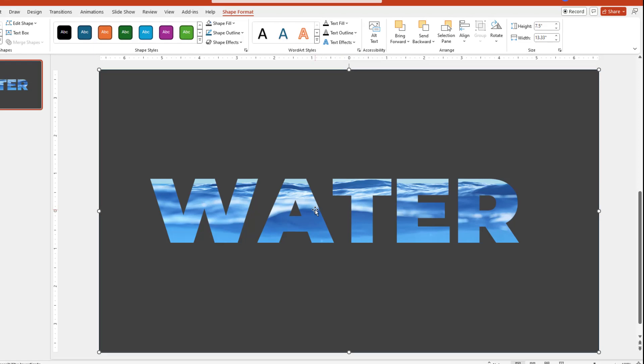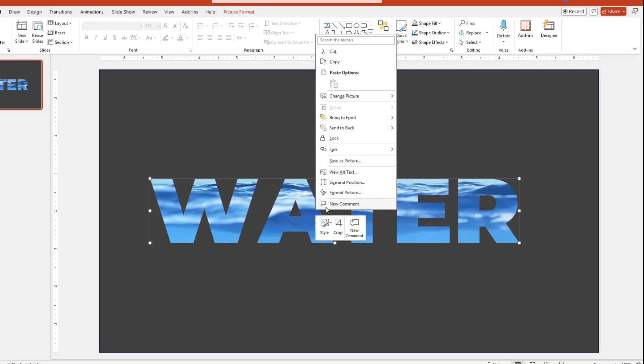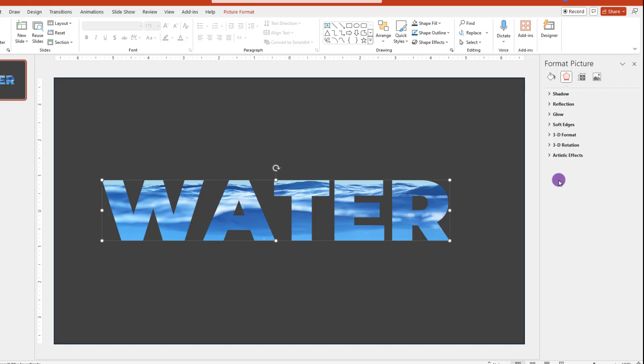From here, you can add a nice finishing touch by first left-clicking on the text to select it, then right-click and choose Format Picture. Then, over here on the right, click on this pentagon symbol if it's not selected.